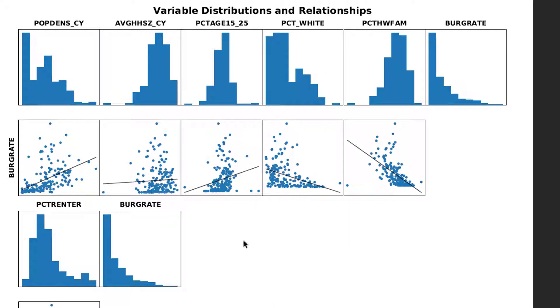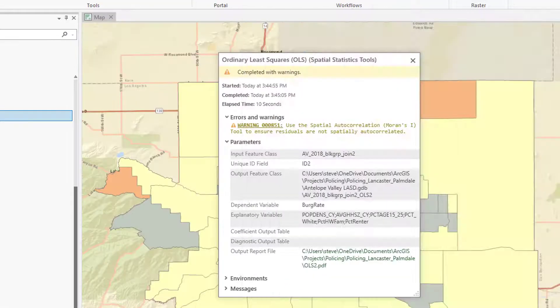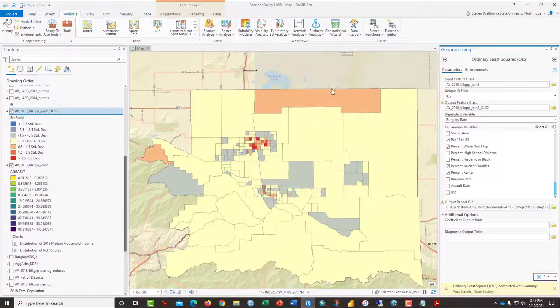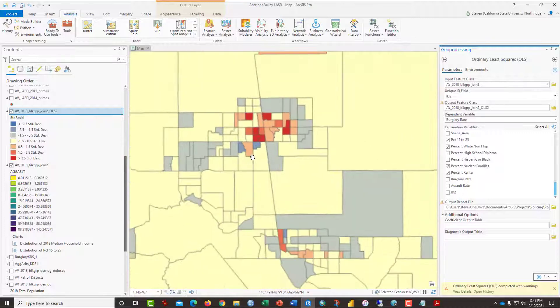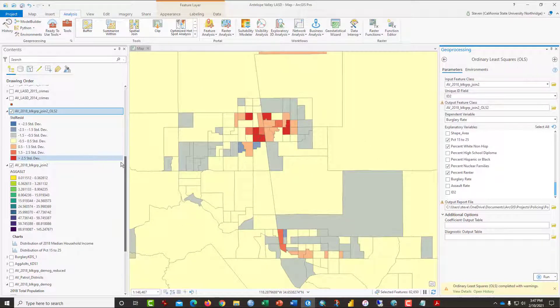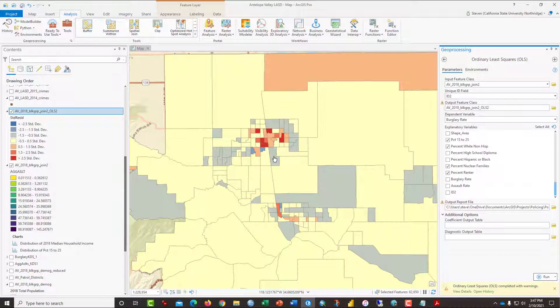And here's some more of the distributions of how, as the burglary rate goes up, what are the other variables. And each of these histograms here all look, except for the burglary rate, somewhat normal. I'm going to move this out of the way. That's all looks reasonably good.